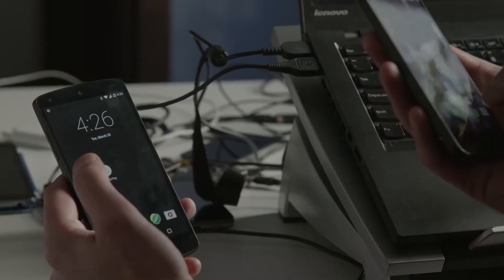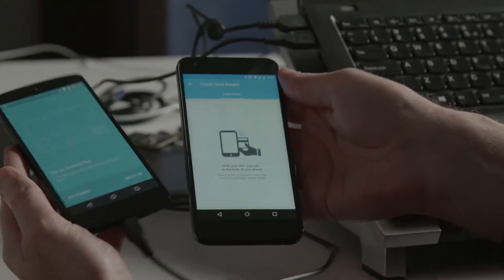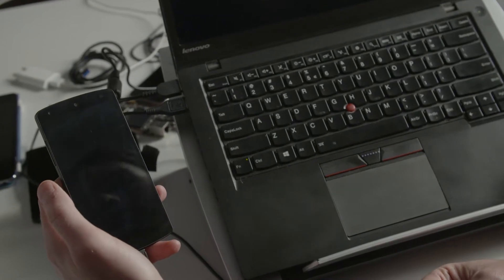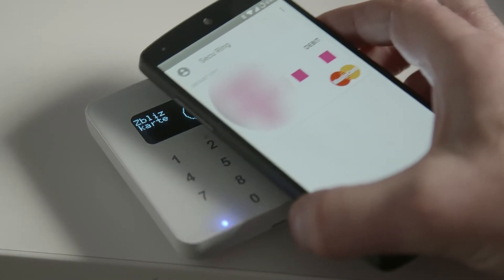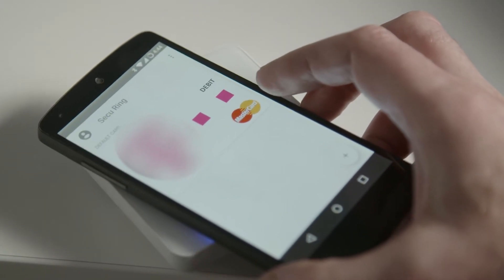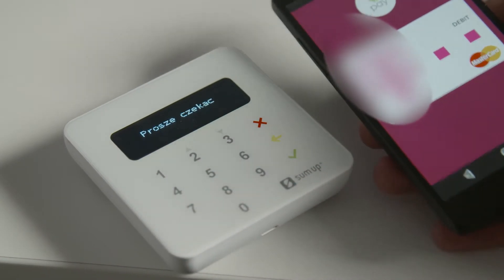This mobile phone doesn't have any card in it, so when I touch the credit card reader to it, it shows that the card is not active yet. I will upload the cloned data to this mobile phone. Now I just need to reboot this phone, and now I can see the same card which was on the victim's phone. I can pay on the terminal using this cloned card and the transaction is accepted.